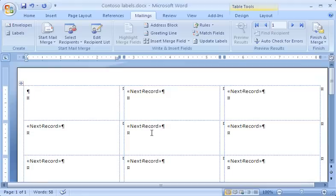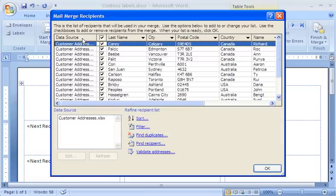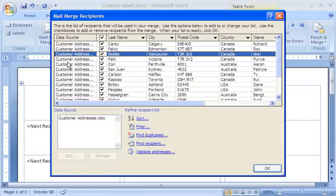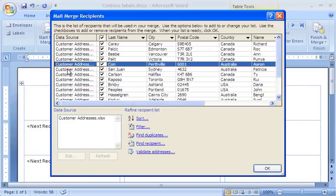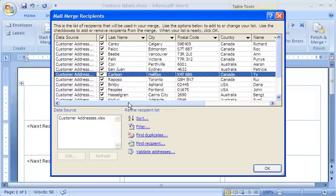Right now, I want to make some edits to my list of recipients. So in the Start Mail Merge group, I click Edit Recipient List. Here I see the information from my Excel worksheet. Notice that my Excel worksheet is referred to as the data source in a mail merge. A row containing information for one customer is referred to as a record, and each column containing a specific item of information is referred to as a field.